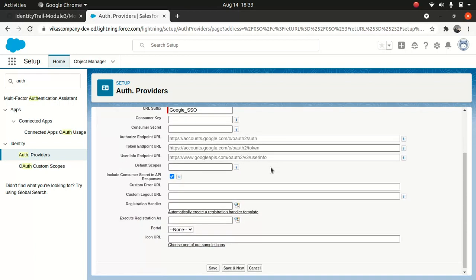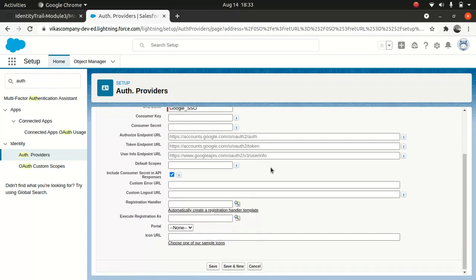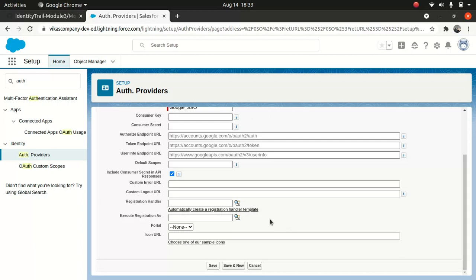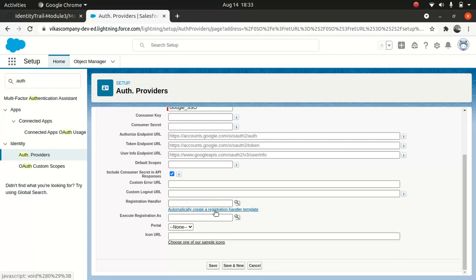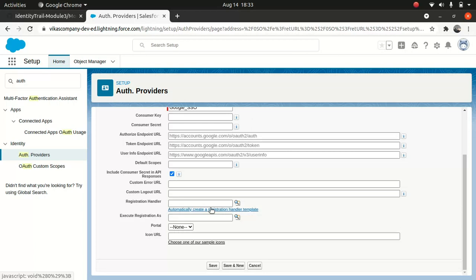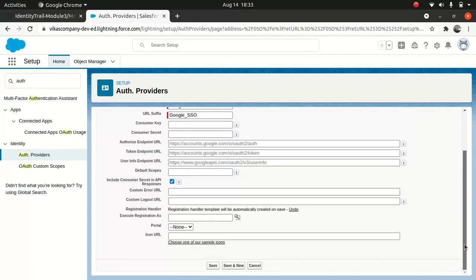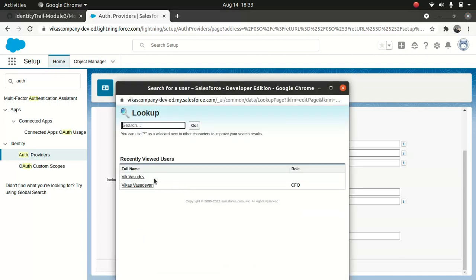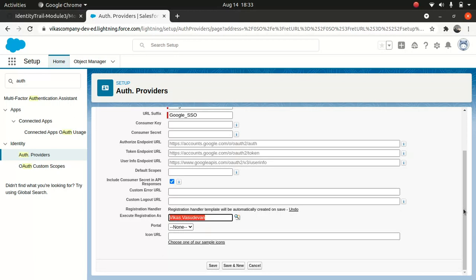And what I'll do, I will do event registration. You can create your own, or you can choose this option automatically create. So I will do that. And then execute registration as, I will execute as myself.